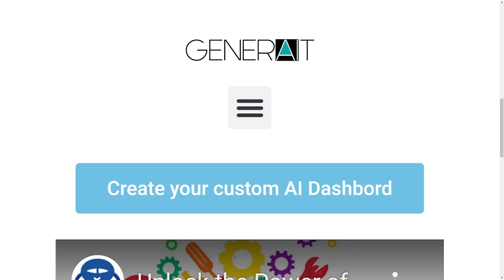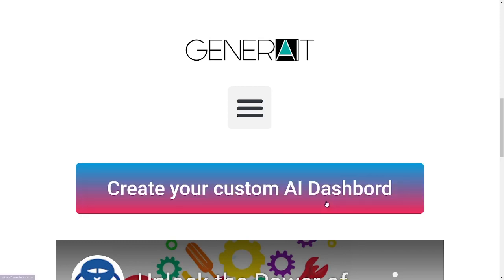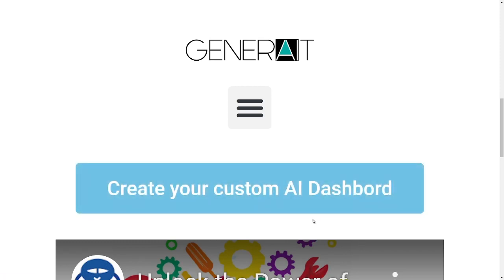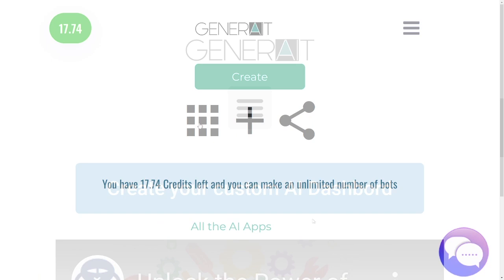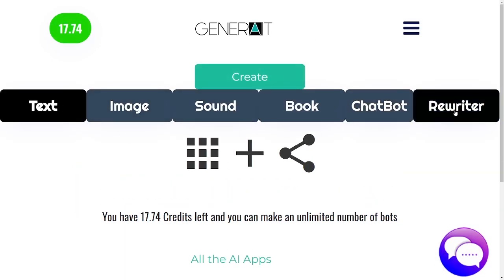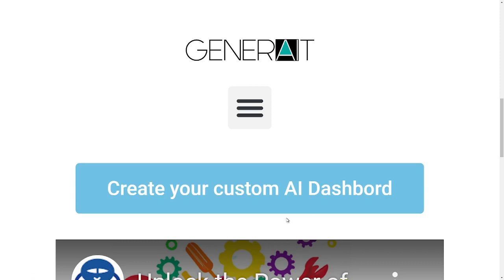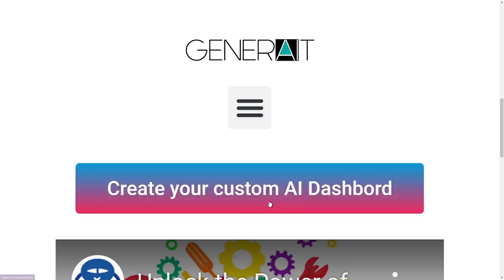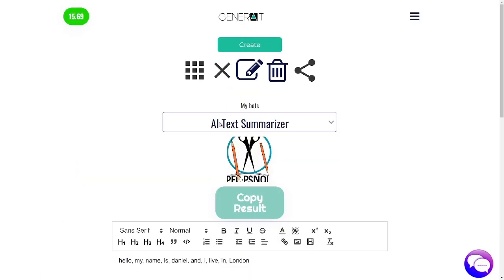With the overwhelming number of AI apps and tools, don't you wish there was a single app or dashboard you could use for all your AI needs? You'll be able to create your own AI dashboard which generates text, images, sound and much more. You can customize these mini apps to do exactly what you want them to.